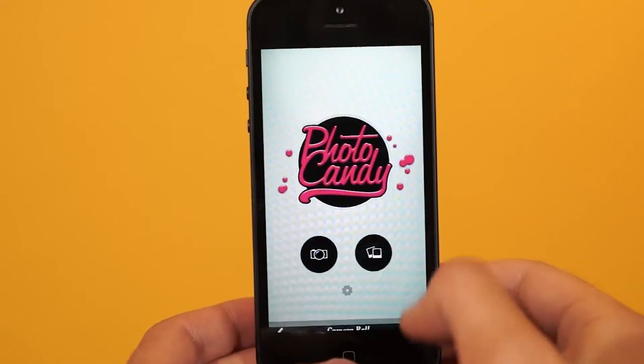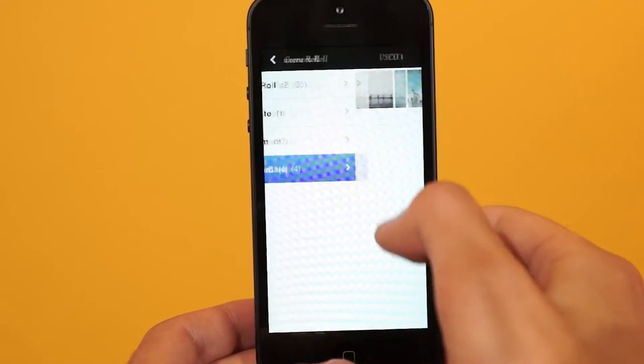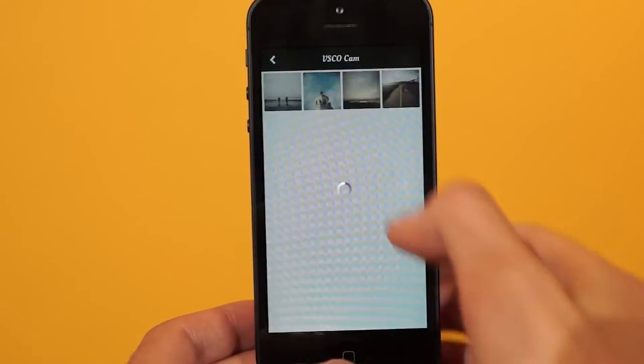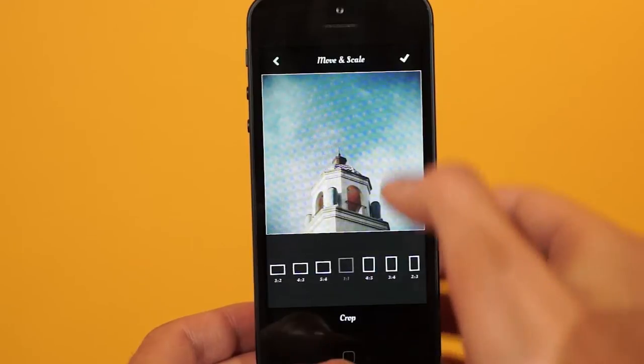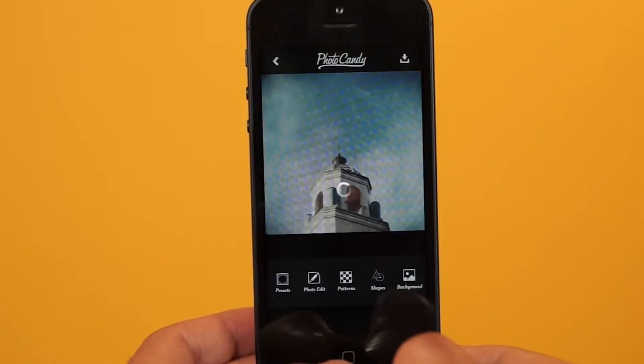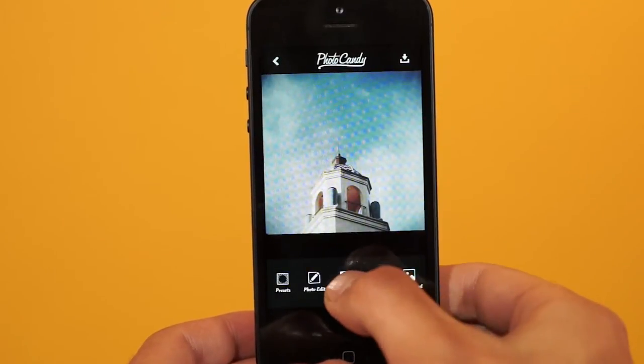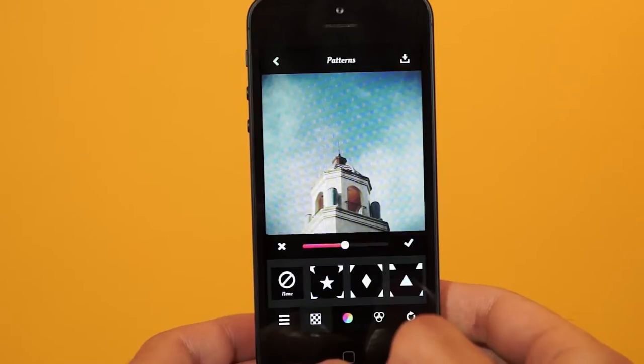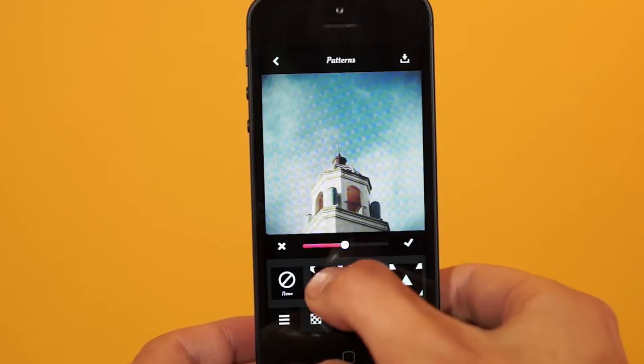What's up everybody, it's Darren with DNA Apps. We're going to show you how to do a simple border with the Photo Candy app today. Open up Photo Candy, import an image, and then crop. Once you're in the main workspace, first we'll start with pattern, so you can scroll through these patterns and see what you like.